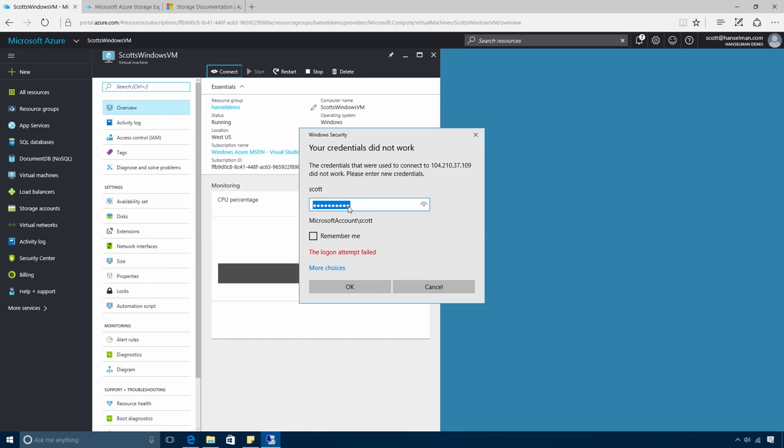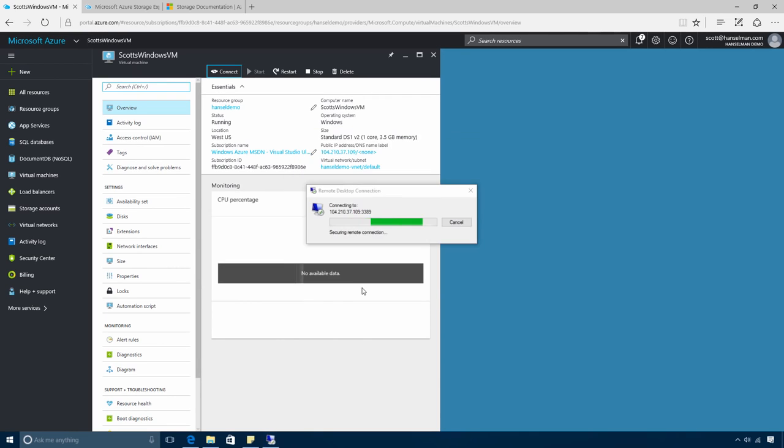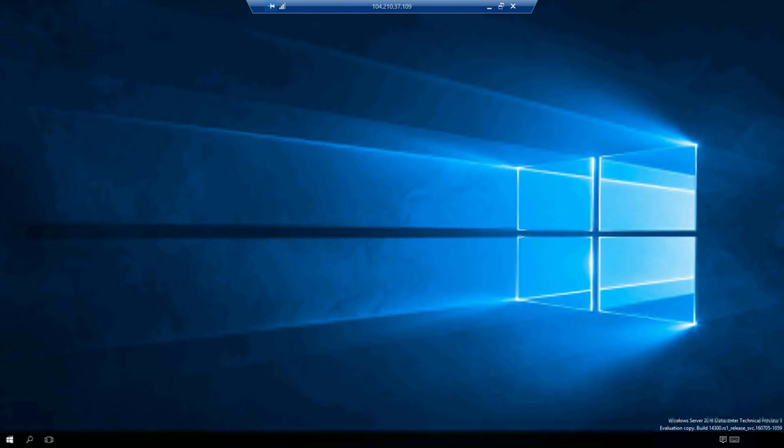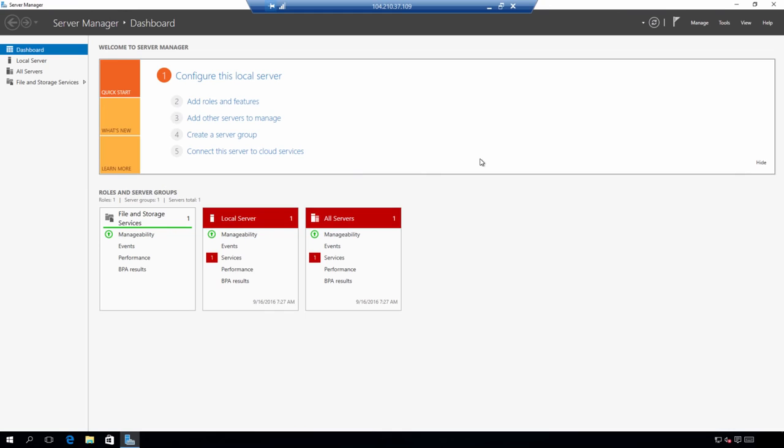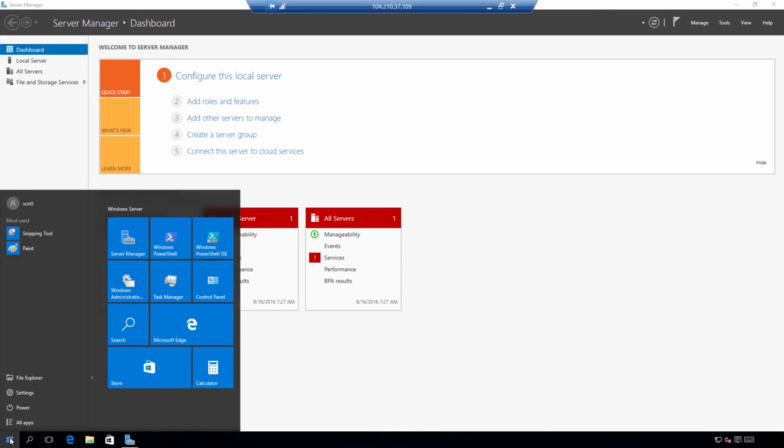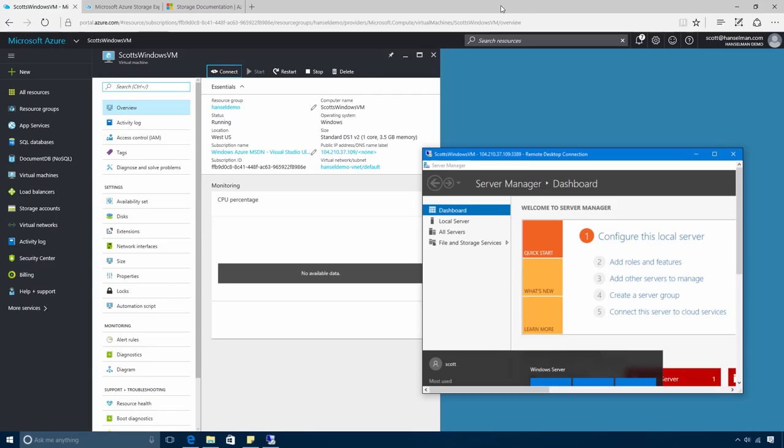And we're now going to remote desktop into this virtual machine running in Azure in the cloud. And now here we are in a brand new Windows Server 2016 Data Center Edition virtual machine running in Microsoft Azure.